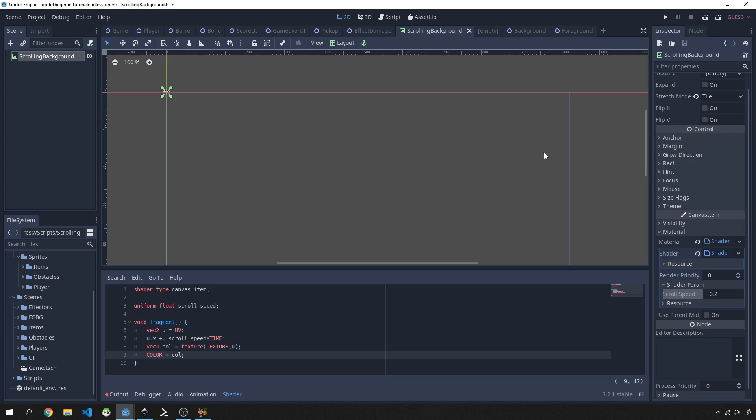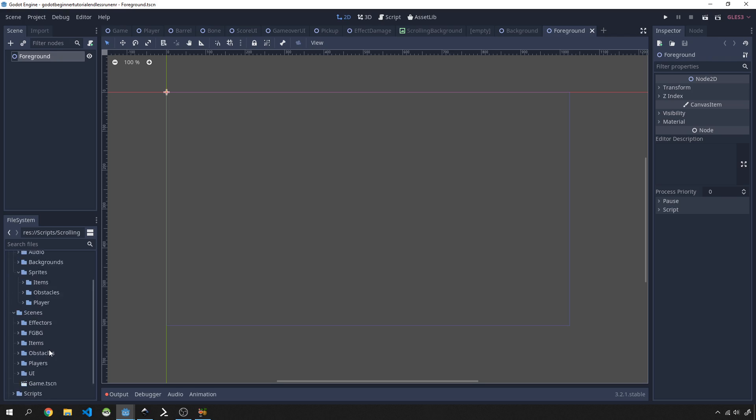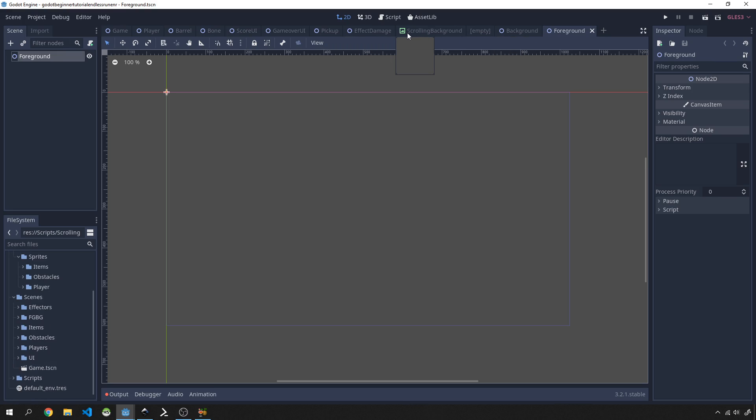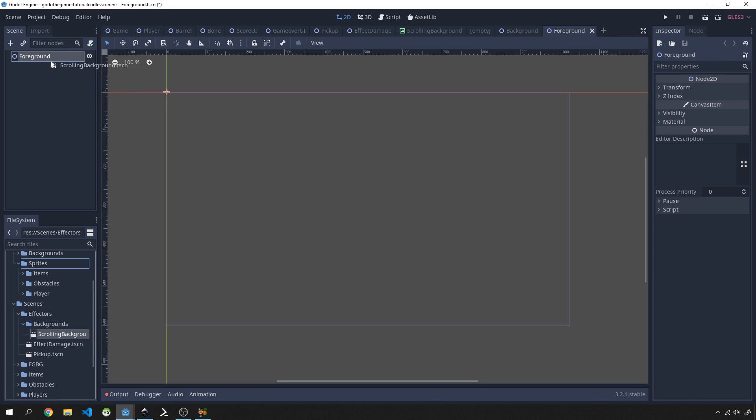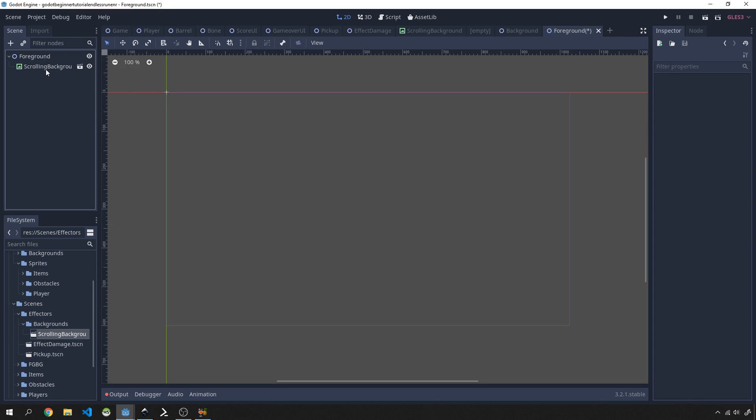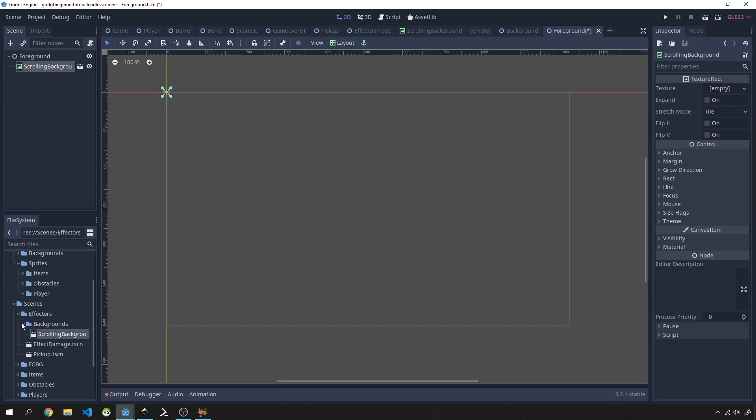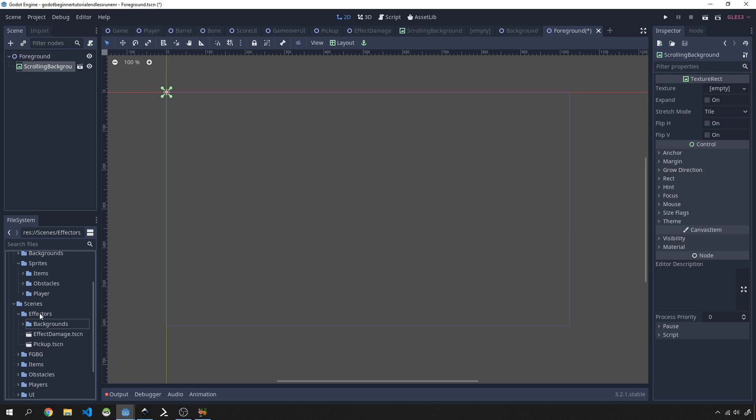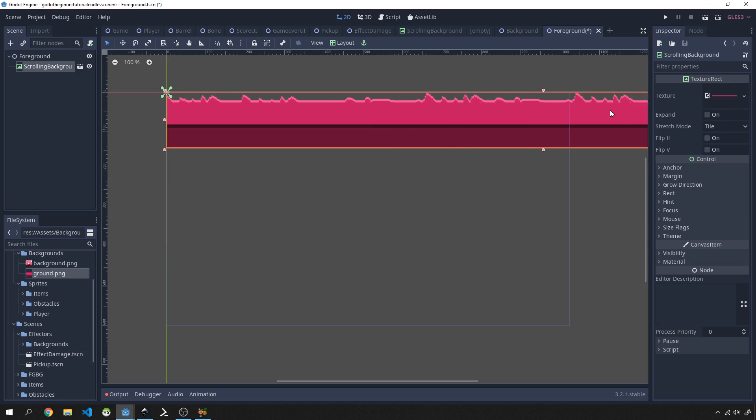Now what we want to do for our foreground where we're actually going to be scrolling our floor is we're going to drag in one of these scrolling background scenes. I'm going to show you another issue as well and how to fix it. We'll go into the effectors backgrounds and then scrolling background; we'll bring that into our scene. Now you'll see just this area over here and we've got this texture slot now which we can use. We'll bring our backgrounds in, so I'm going to bring in this ground and drag it in over there. You'll see now it's immediately scrolling already.